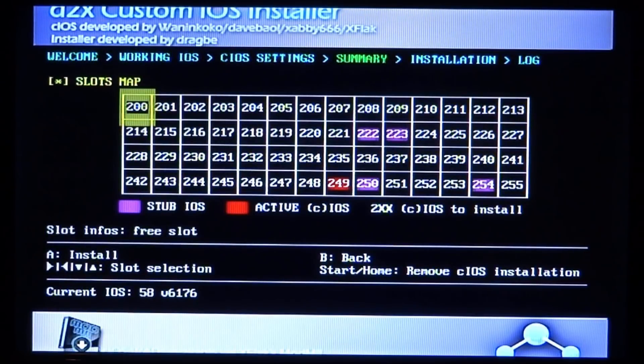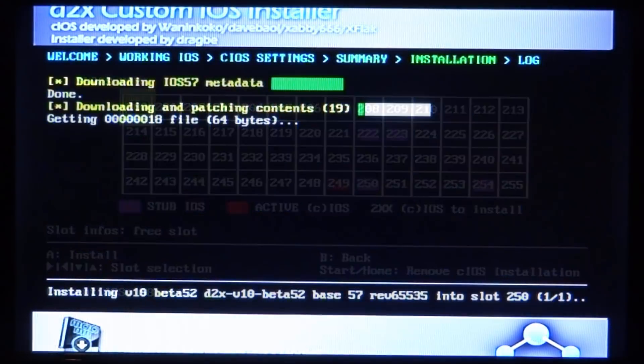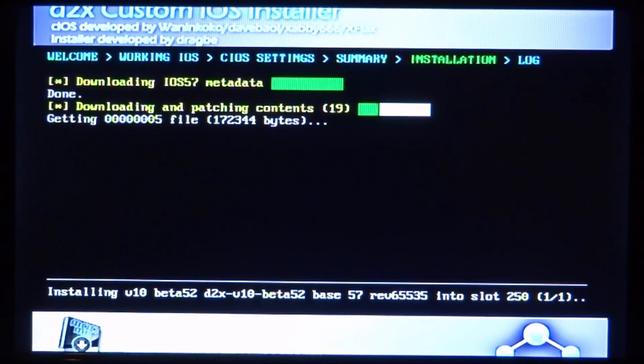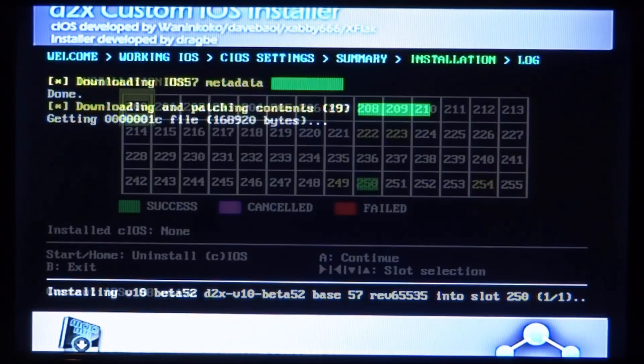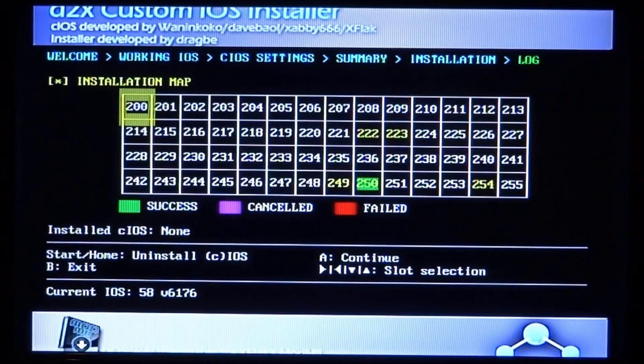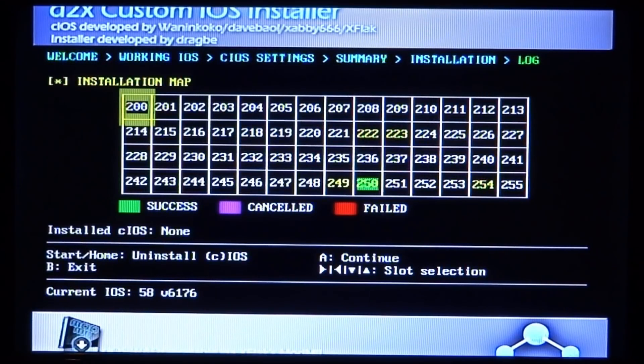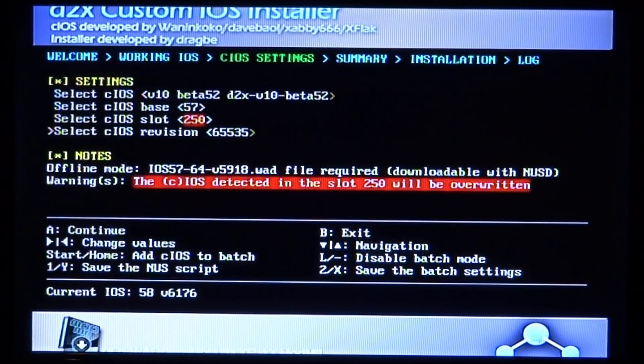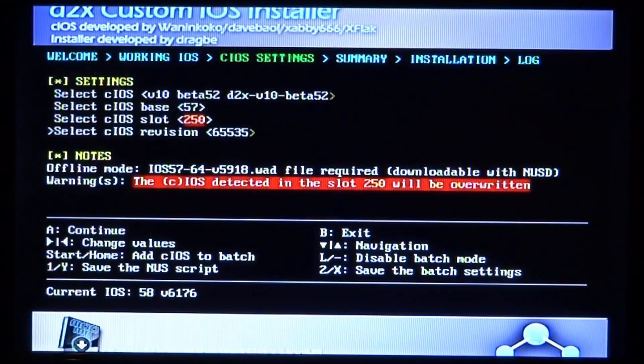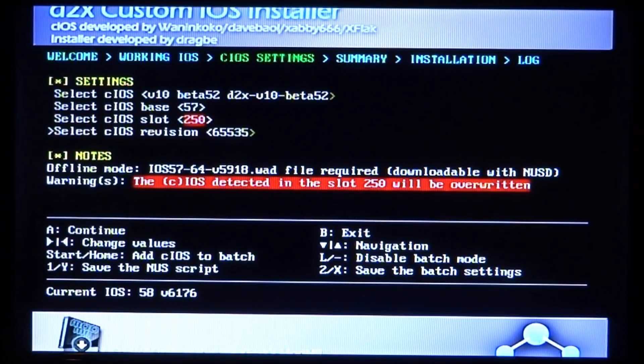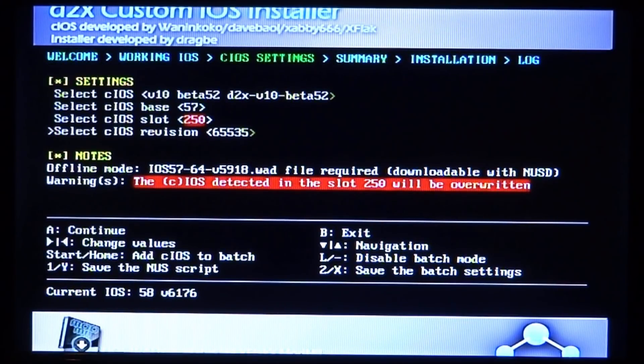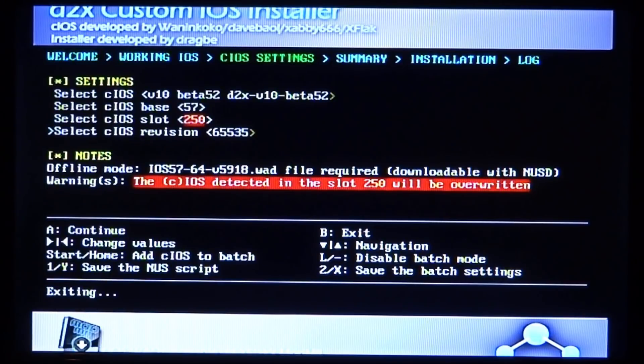Now just press A again. Now it will go onto this screen and you just need to press A again. Once you're on this screen, you just need to press B on your Wii remote, which is for exit. And now it will bring you back to the Homebrew channel.